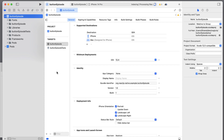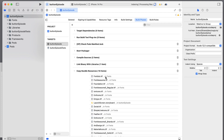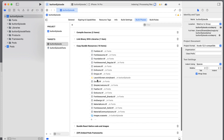Now that that's done, I'm going to go into Targets, then Build Phases, and then Copy Bundle Resources. You should see the fonts added here. Let's expand this — and there we go, our fonts are copied here. We've added the fonts, but there's one more thing we need to do.